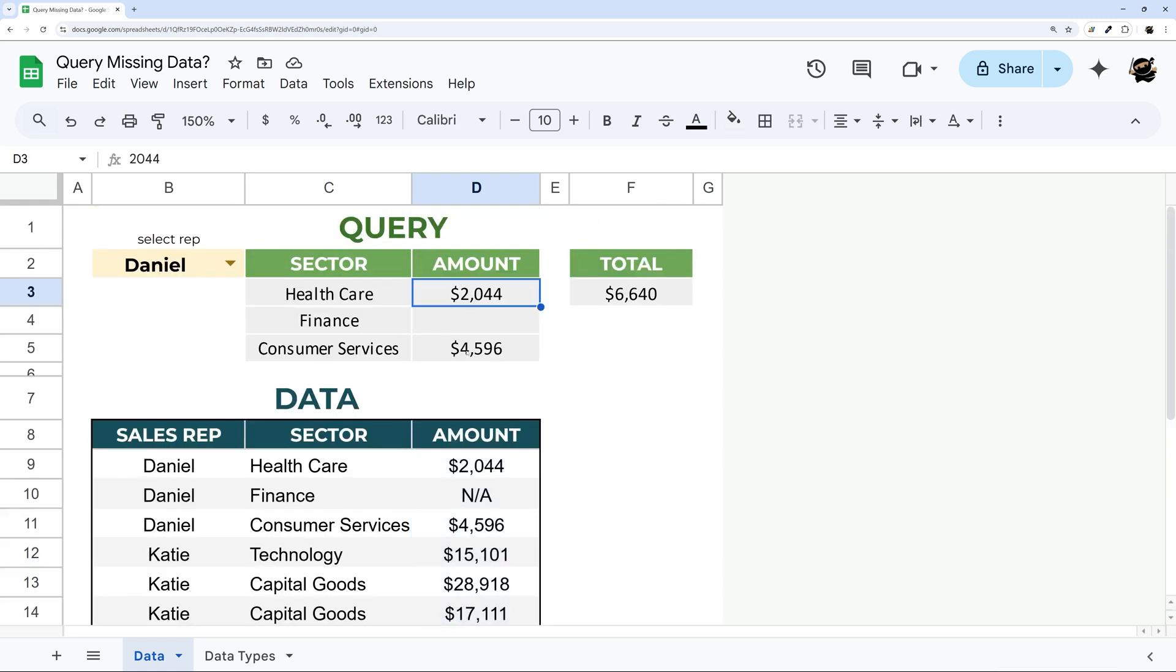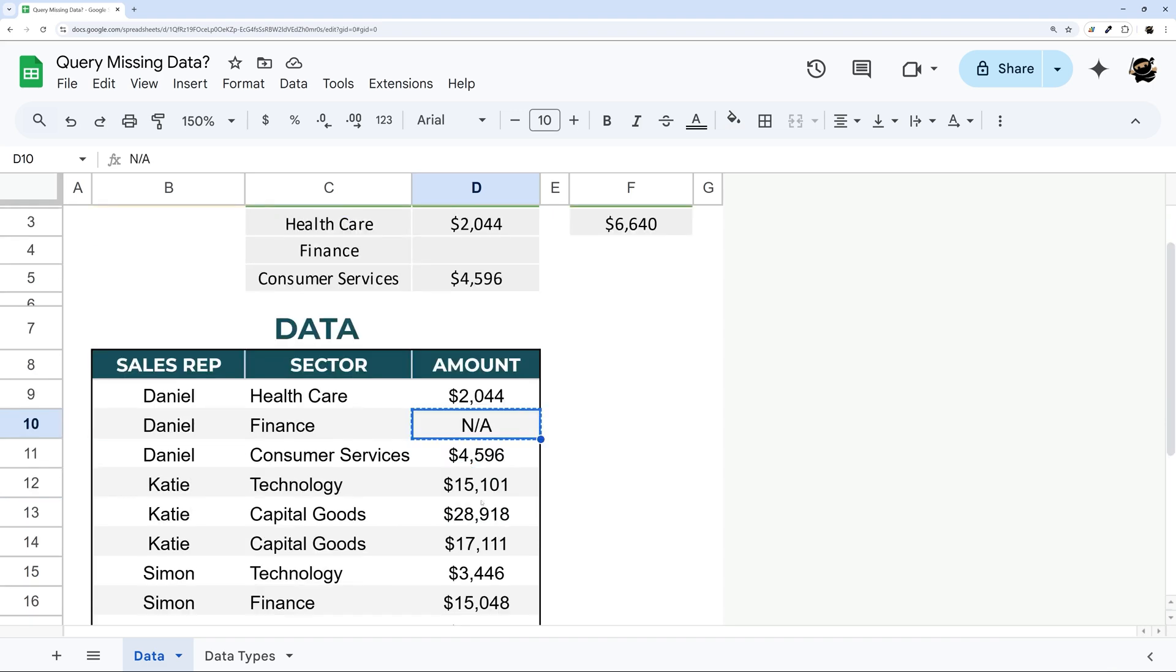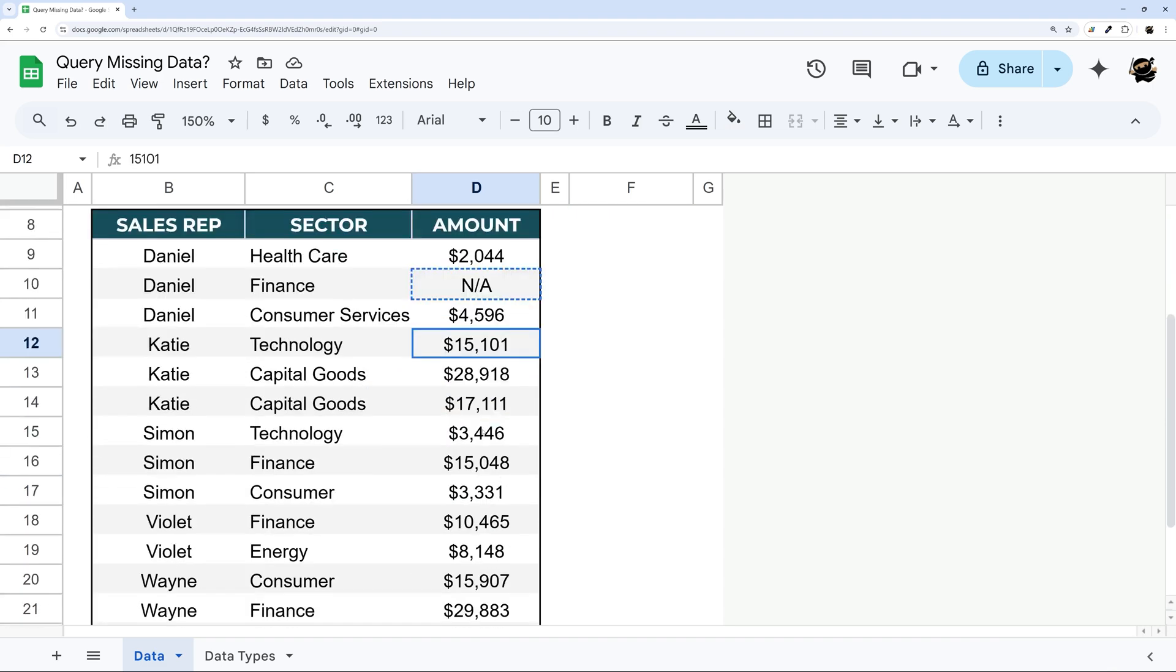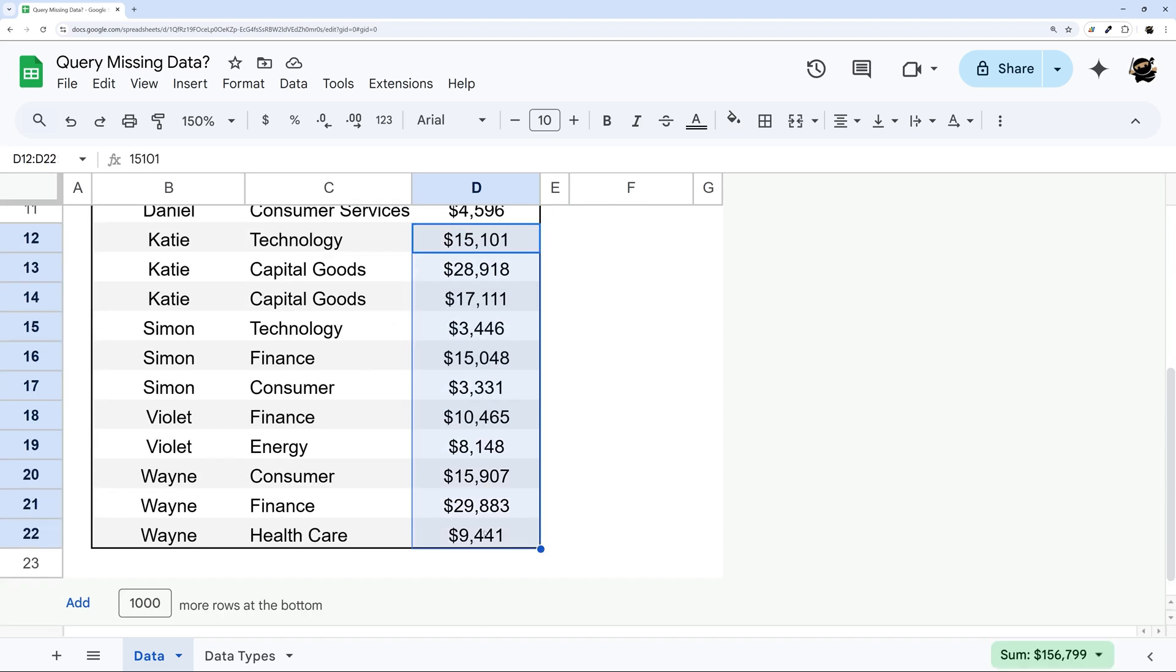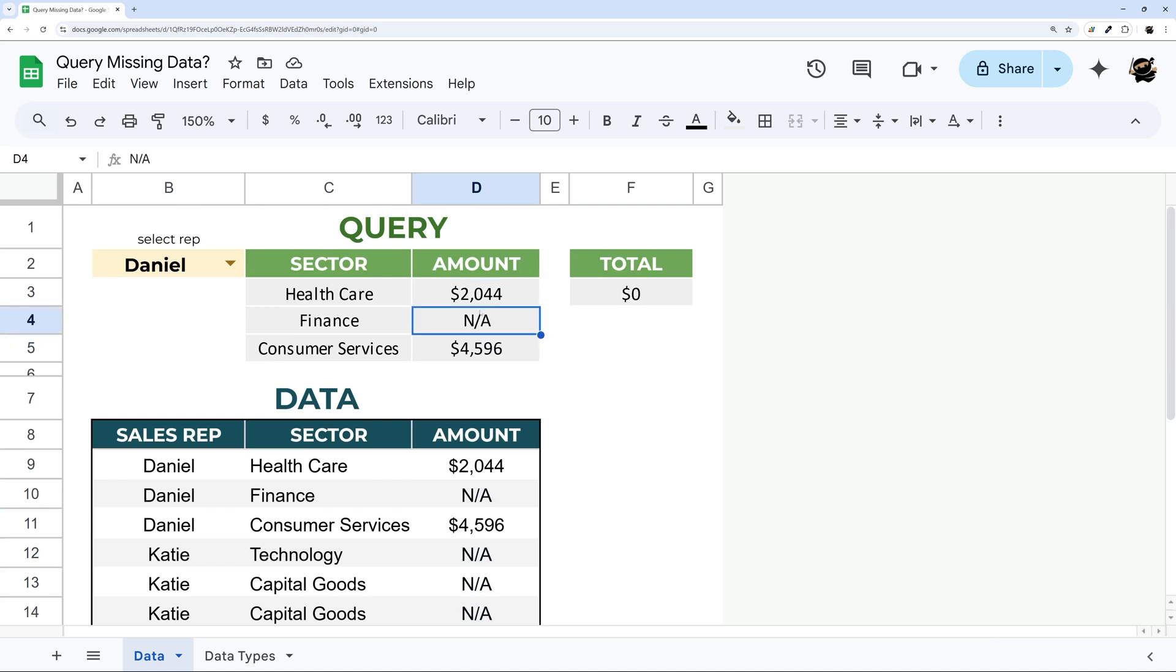For example here we have these two numbers. We can leave these two alone and I'm just going to take this NA and replace the rest of these. And if we come up here now you can see that these are returning. So our NA is here.